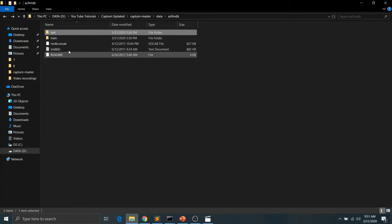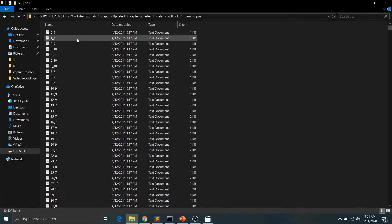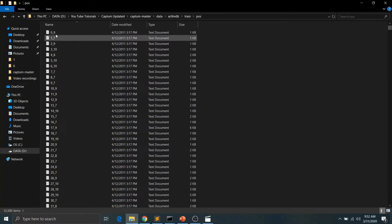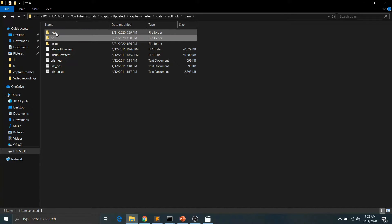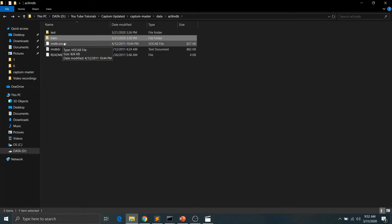The dataset has train data and test data separated. In the train data we have a positive review folder and a negative review folder, and similarly the test data has positive and negative review folders. For every review we also have the scores — the number after the underscore represents the score — and reviews are separated by class. We also have a vocabulary file containing all unique tokens present across the complete dataset.